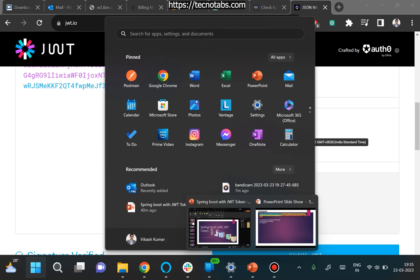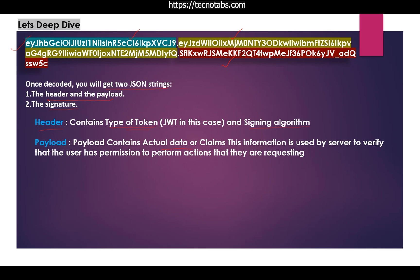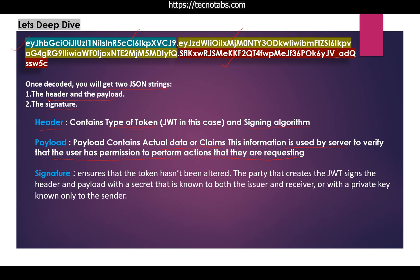Looking at our slides: the header contains two things — the signing algorithm and the type of token. The payload holds the actual data, also called a claim; this information is used by the server to verify that the user has permission to perform the requested actions. The signature ensures the token hasn't been altered. The party that creates the JWT signs the header and payload with a secret known to both the issuer and the receiver. This secret is used to both create and decode the JWT token.